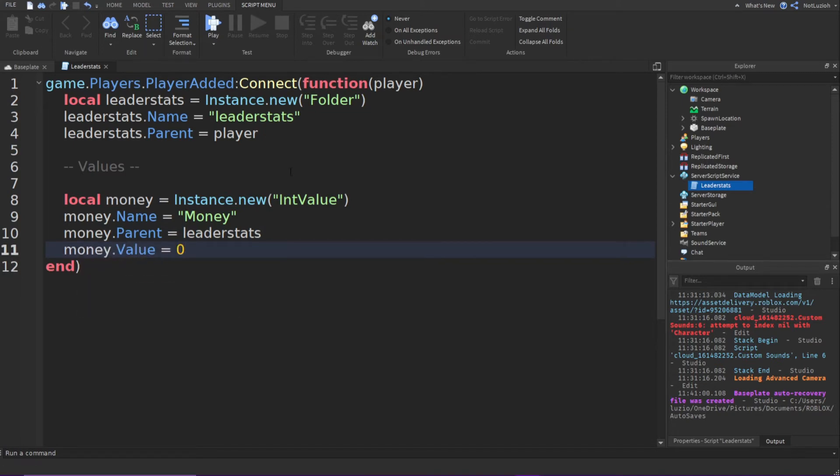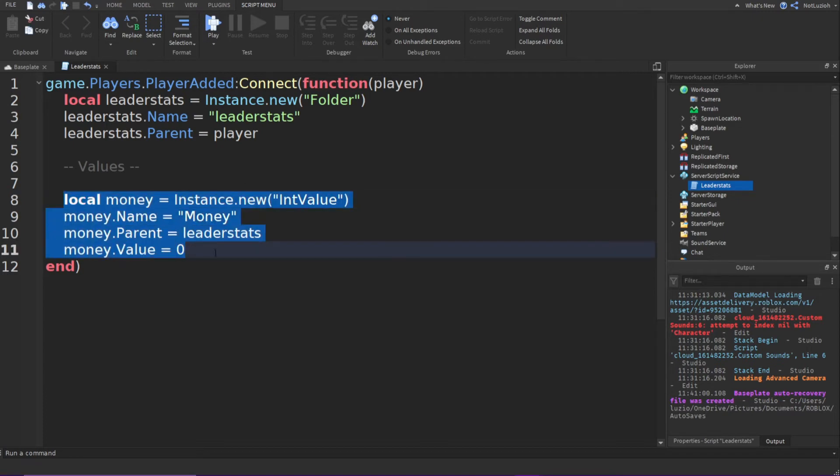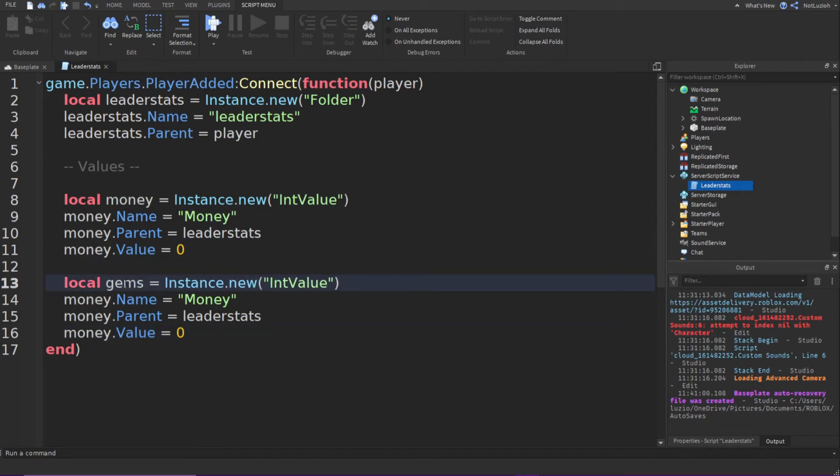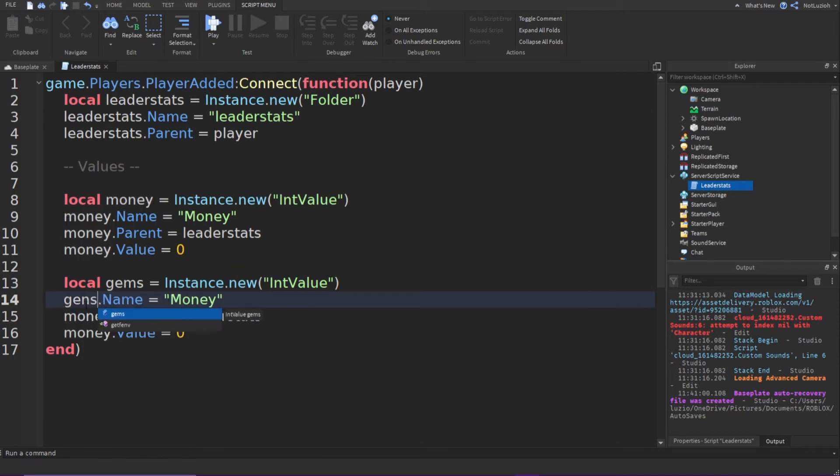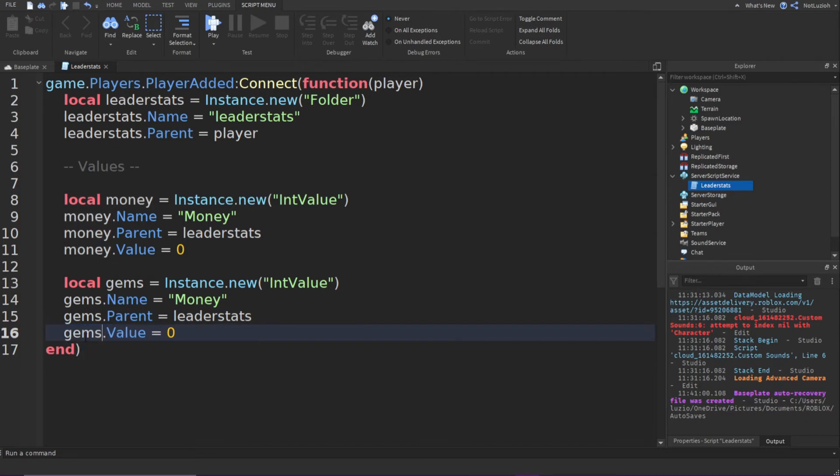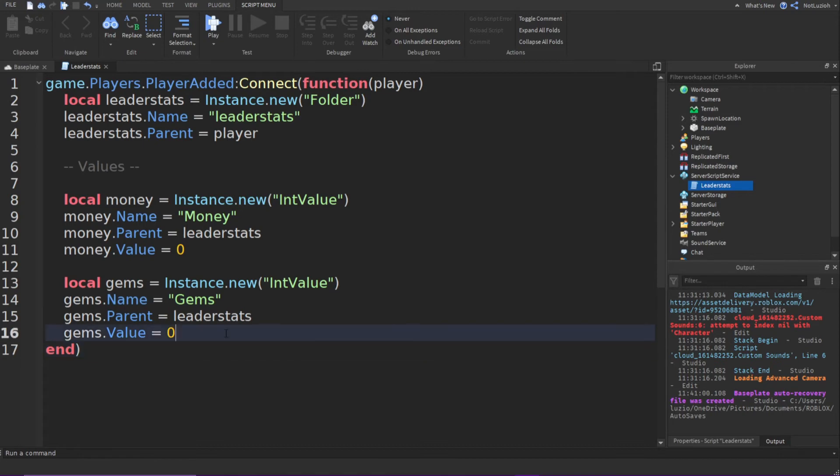If you want to add more values, you can just repeat this same line of code. So I'm just going to copy this. Go down. I'm just going to change money to like gems or something. And I'm just going to change these to gems. Change the name to gems. And now I have two values. And that is your leader stats script completed.